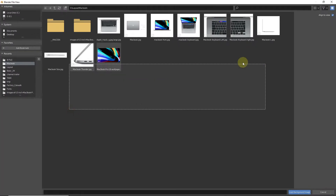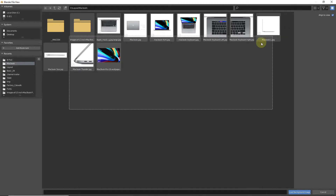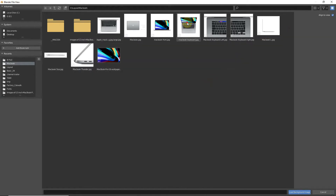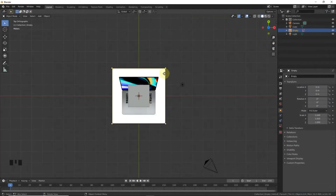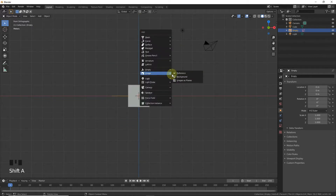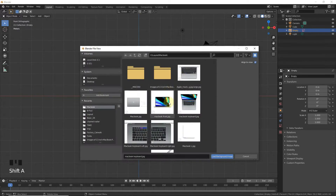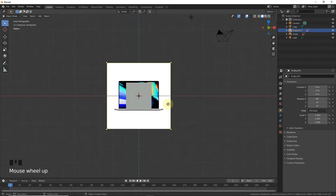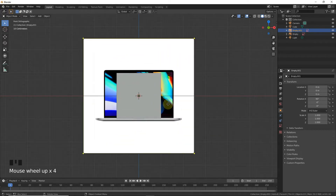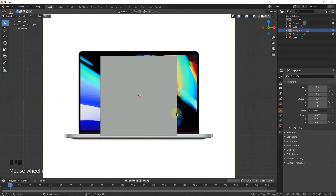Now this is our layout image. So first select this image, press 1 and Shift+A, add an image background for the front view. Now let's make the side layout.